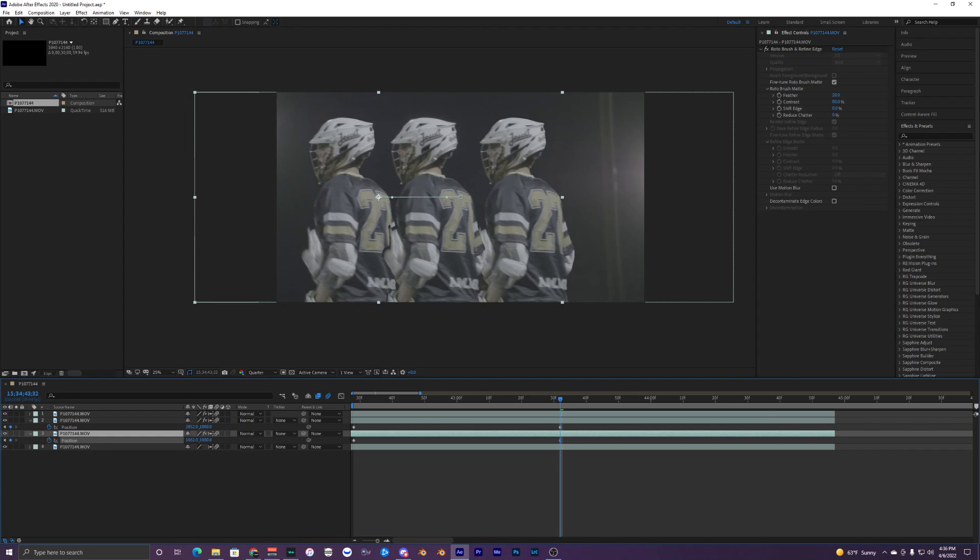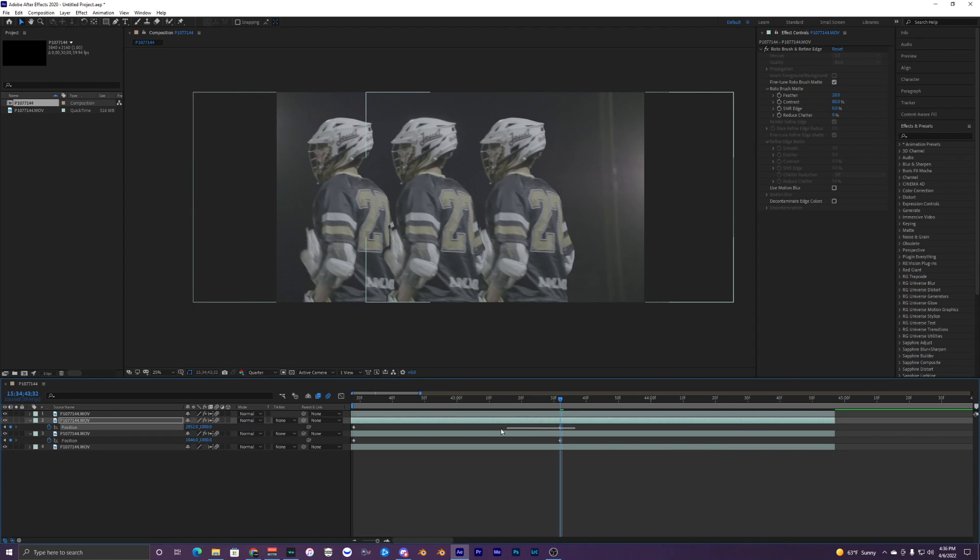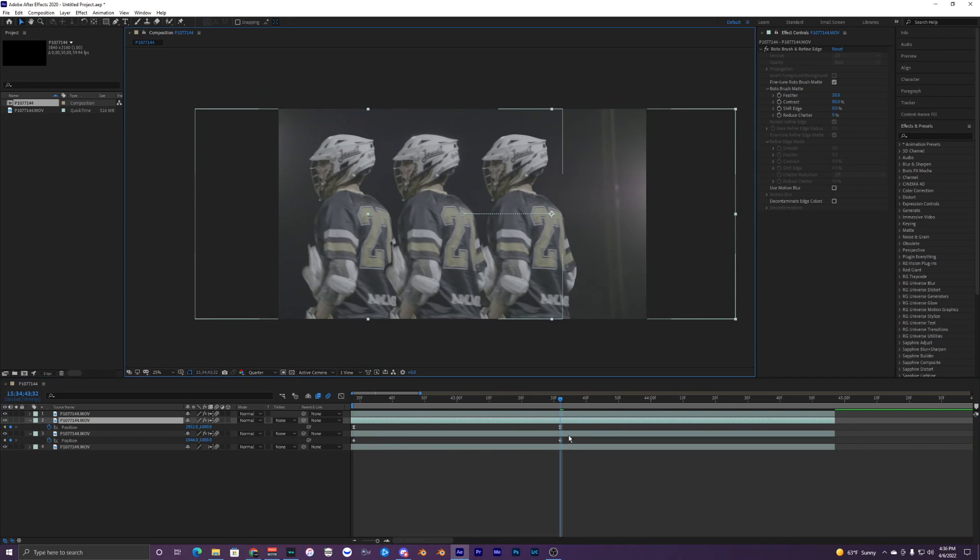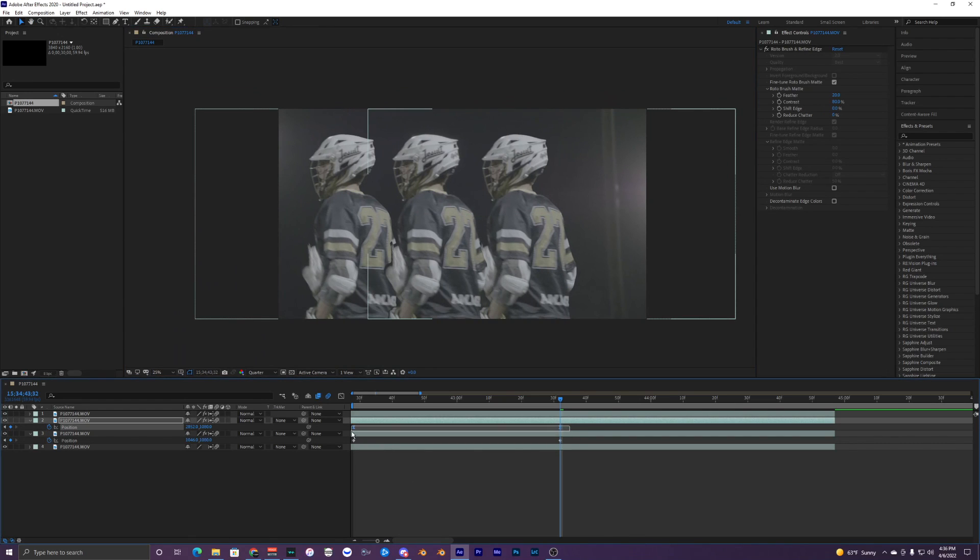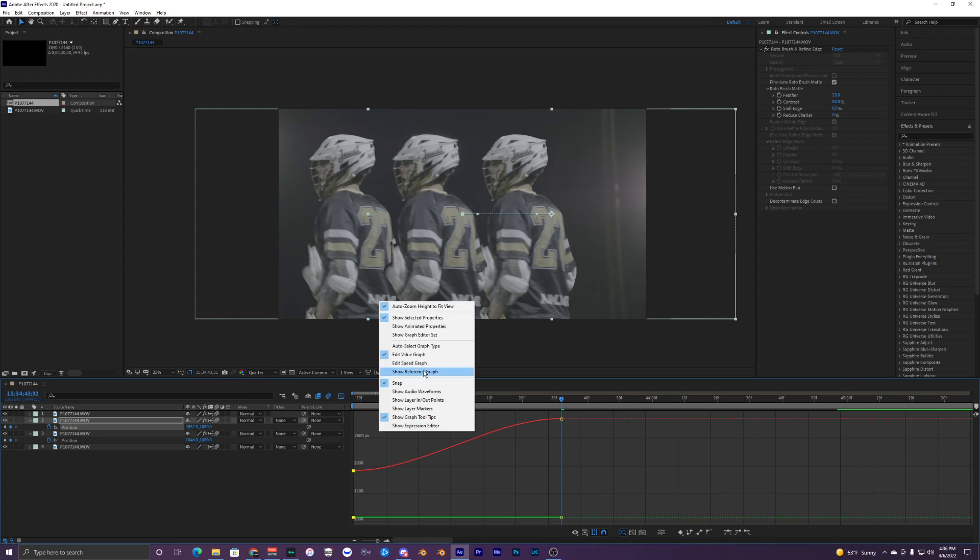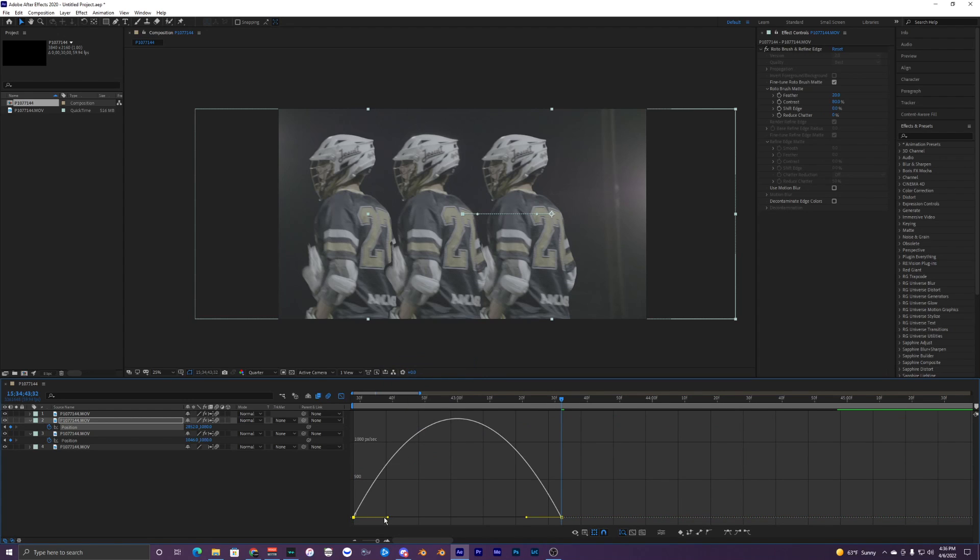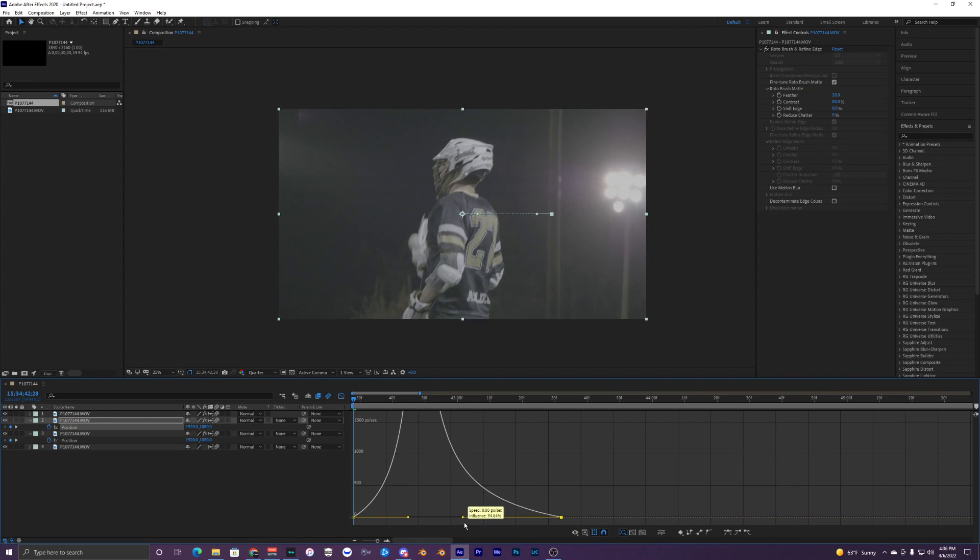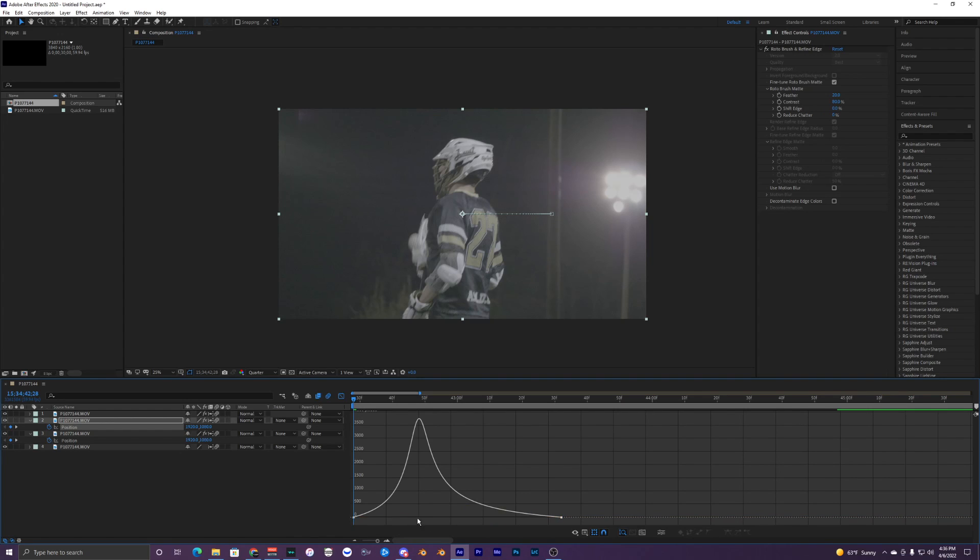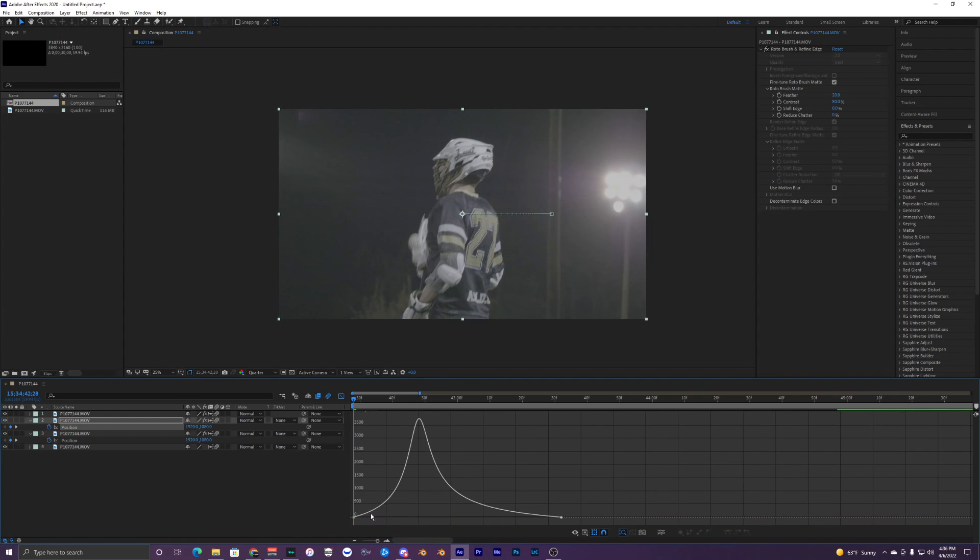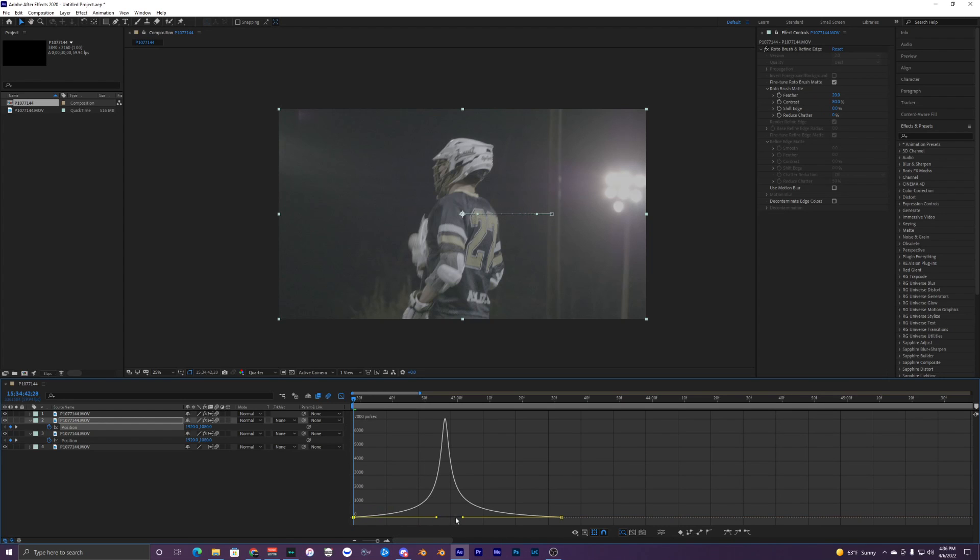It doesn't have to be too perfect. With our keyframes we want to easy ease them, so let's do the top one first. Go into our keyframes, highlight them, and go into our graph. Inside our graph we want to go to speed graph and change the way this looks by bringing these yellow points closer to each other.